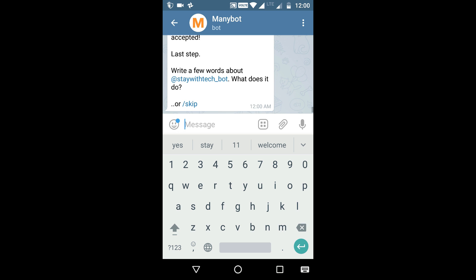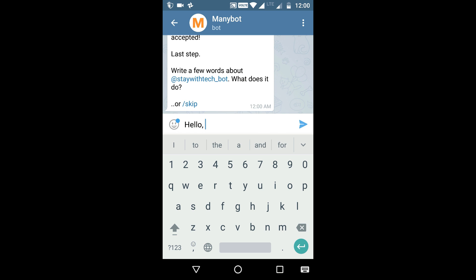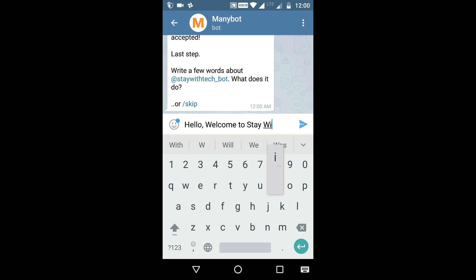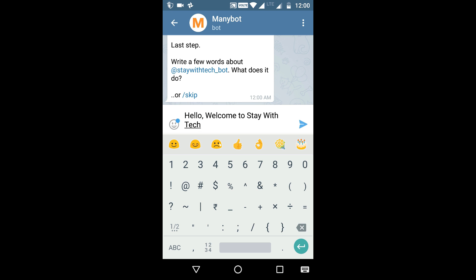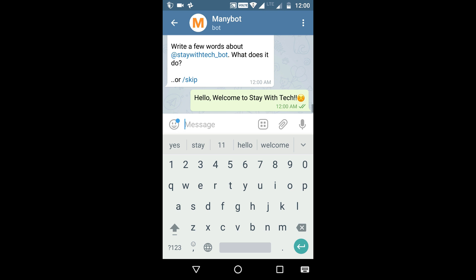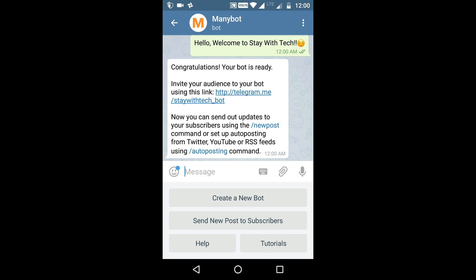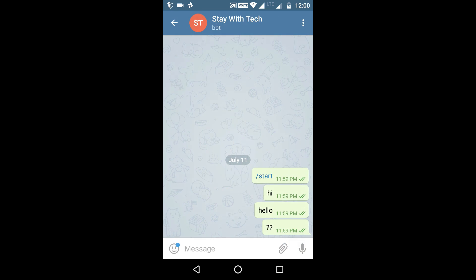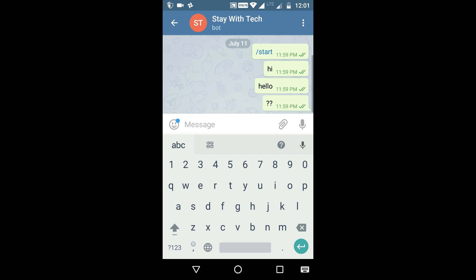Now write something about your bot, or skip that step — you can change it later. Your bot is now ready to use. Go back to your bot and type anything; it will provide you many options.